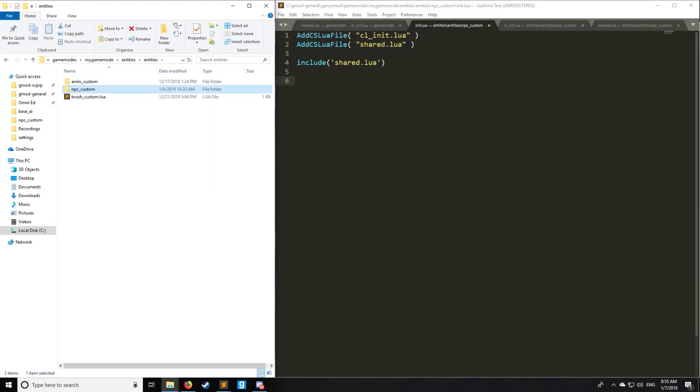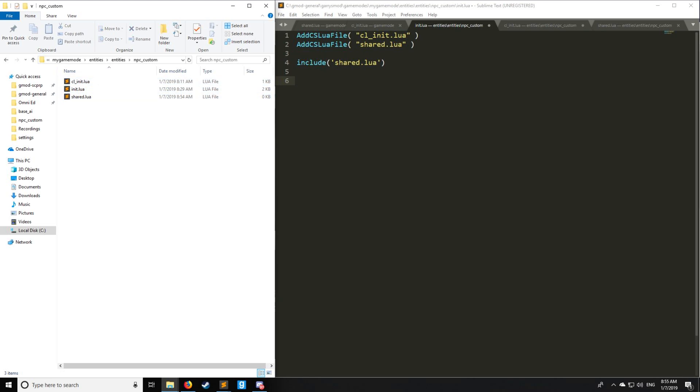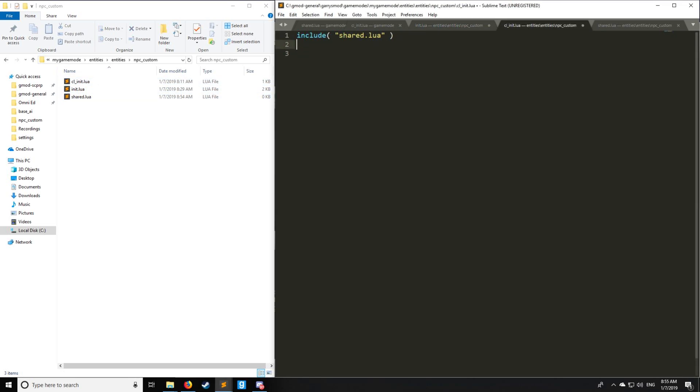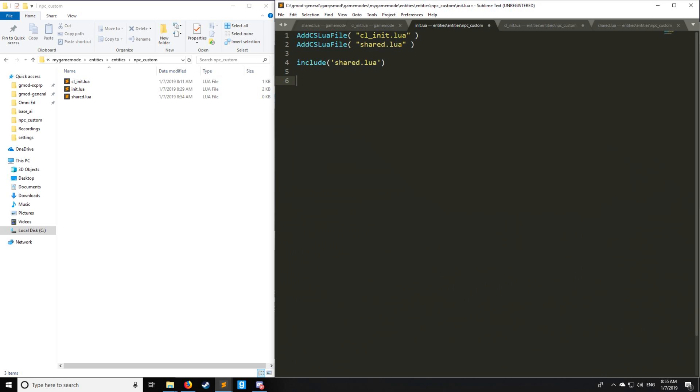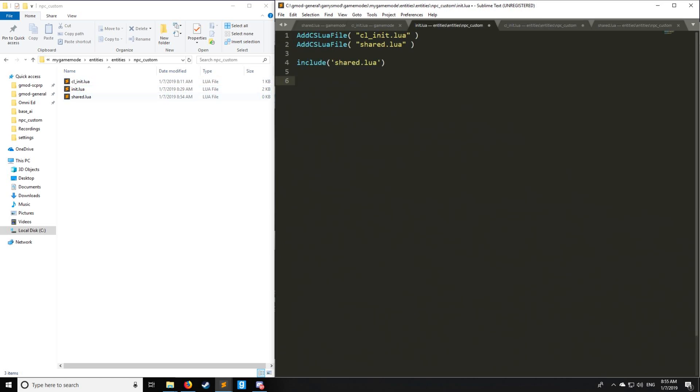Let's start with the setup that we have. I have an NPC custom folder with pre-made files of init, cl_init, and shared. As you can see, they're all pre-set up with the AddCSLuaFile and includes just as standard.